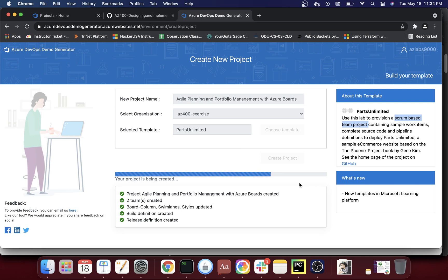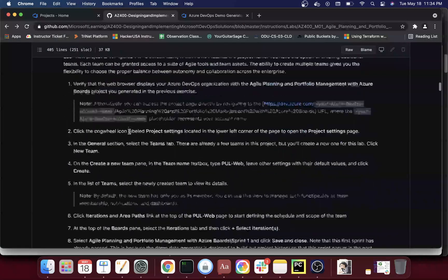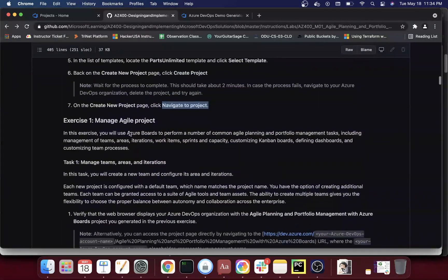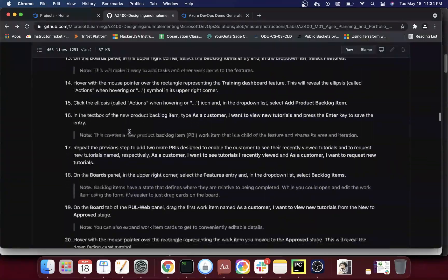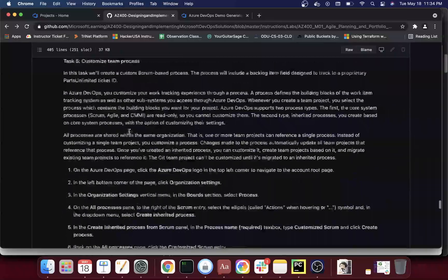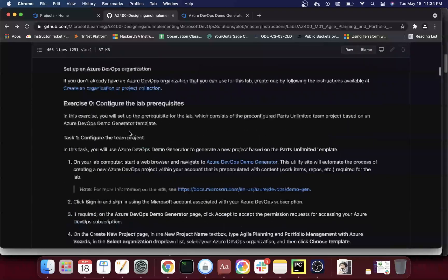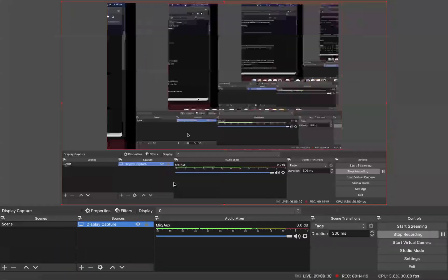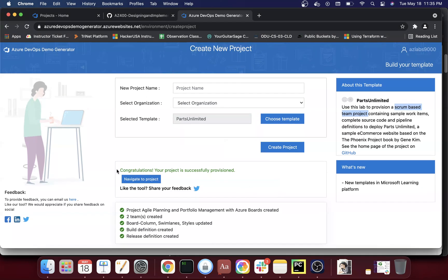Once this is done, we'll navigate to the project. We'll end this video after the deployment completes and keep the video short. Exercise one looks like it has pretty long tasks, so we'll try to keep the video length manageable. We'll start exercise one — managing the agile project — in the next video.